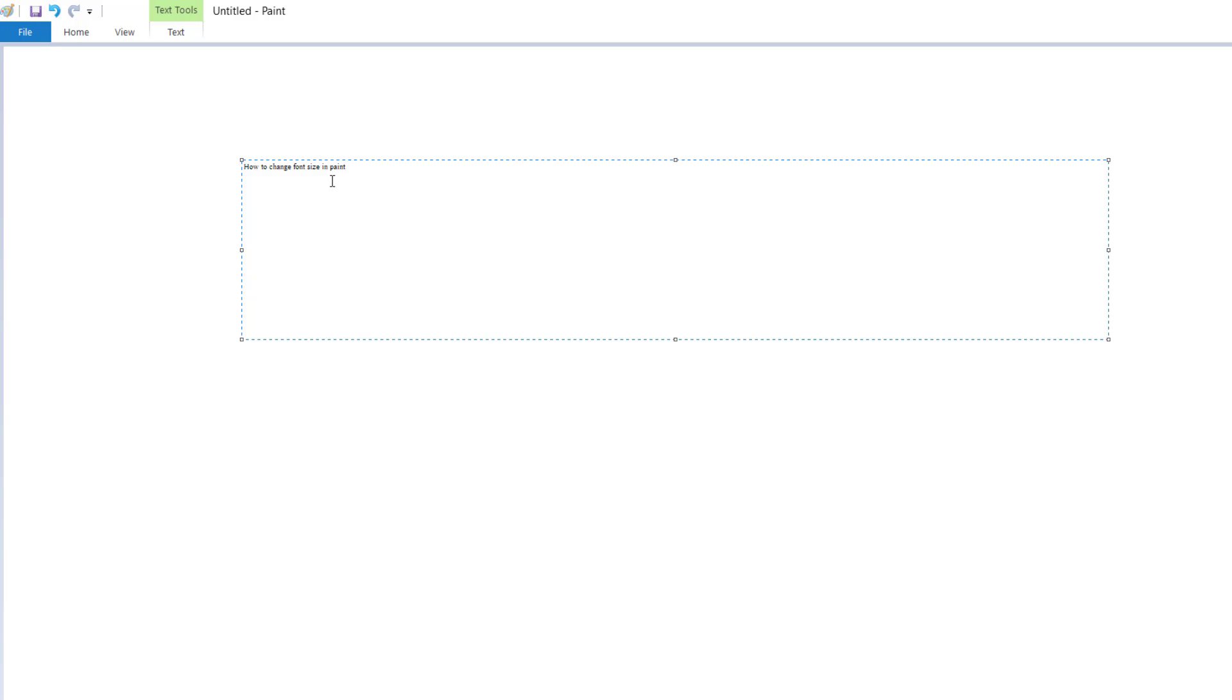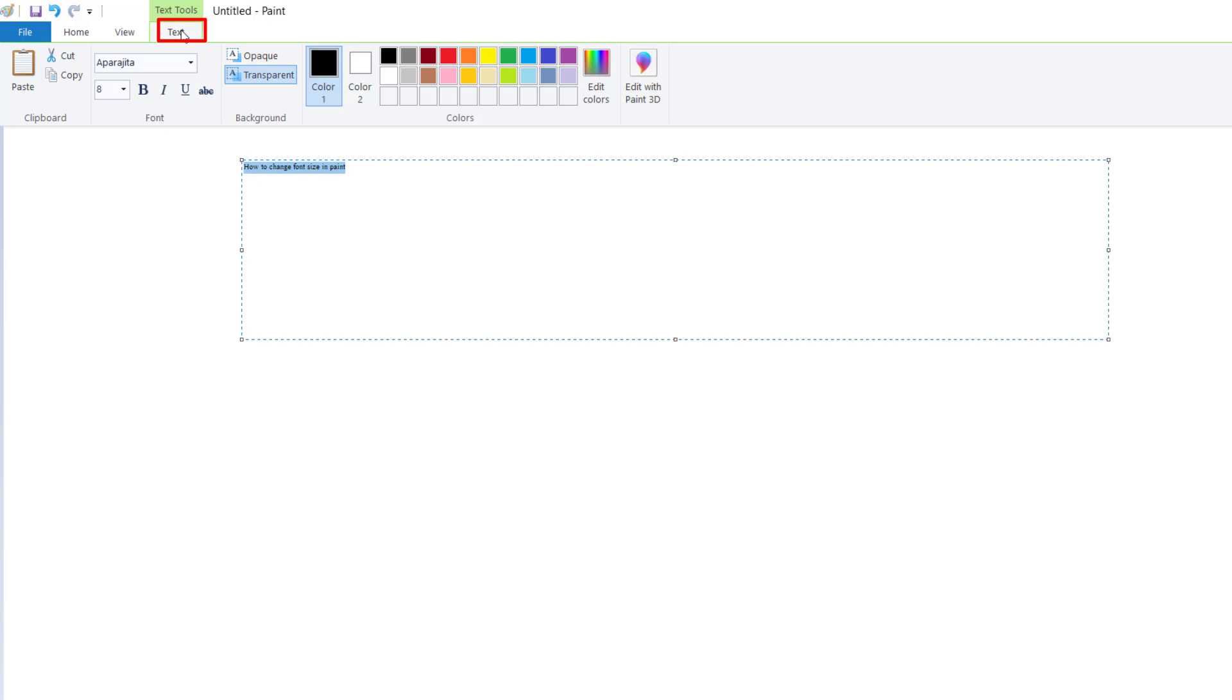Now you need to select this text. Now you need to click on Text and this font size to change the font size.